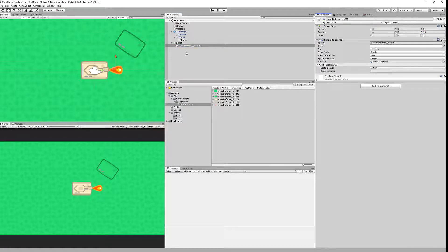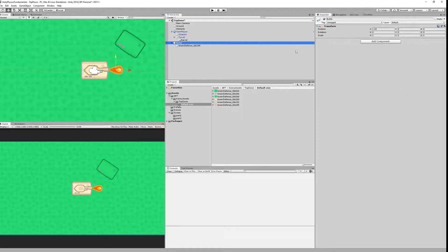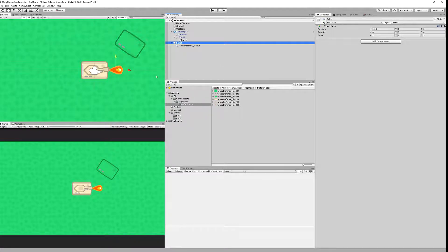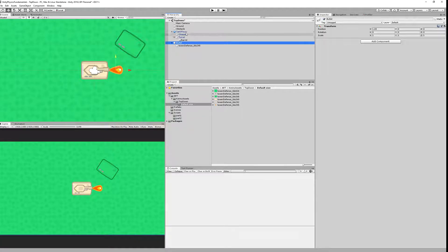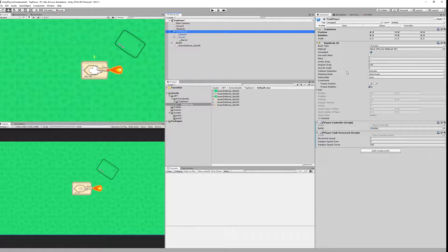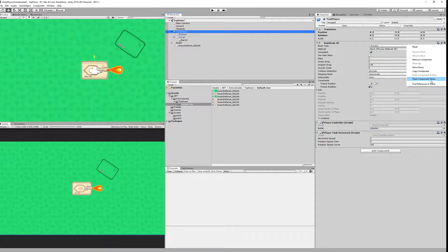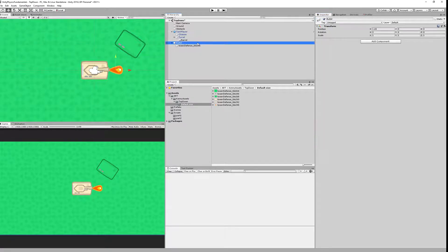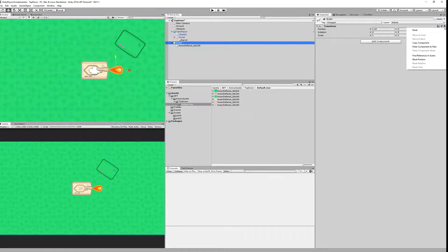Last thing we need is to add to it rigid body and a collider because the bullet has to be moving and it has to be colliding. We are going to copy the rigid body from our tank turret which has a frozen rotation and the gravity scale of zero. Let's copy the component and paste it onto the bullet as a new component.